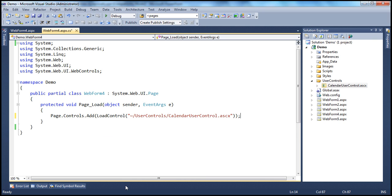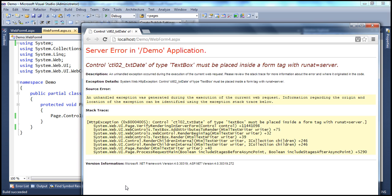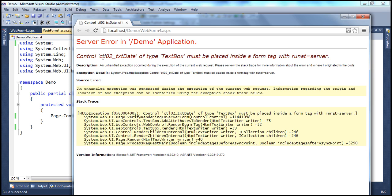Now if I run this application as it stands right now, it's going to throw a runtime exception. We'll see how to solve that runtime exception in just a bit. It says: control 'txtDate' of type TextBox must be placed inside a form tag with runat equal to server.